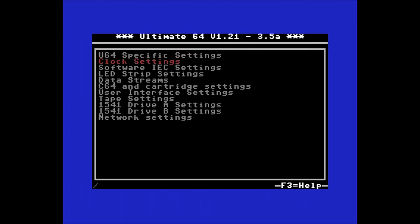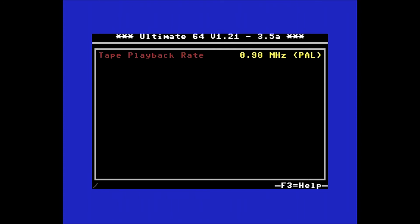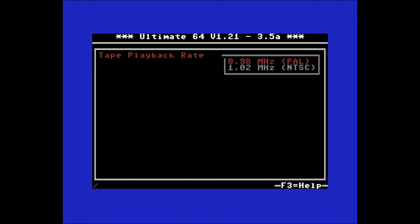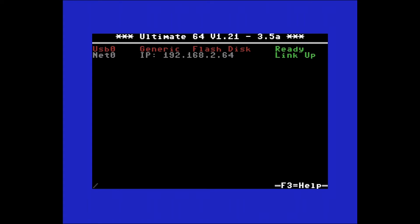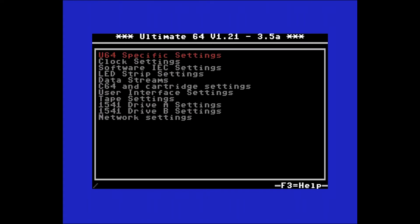The next thing down on the list is the tape settings. Tape settings allows you to select between PAL or NTSC depending on the region you live in. I'm going to leave mine set to PAL.